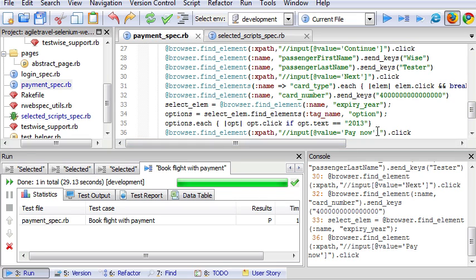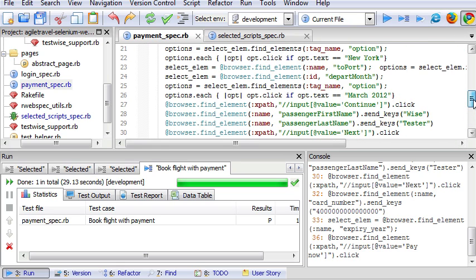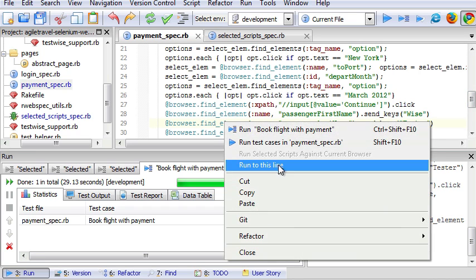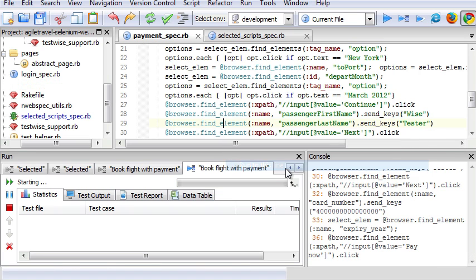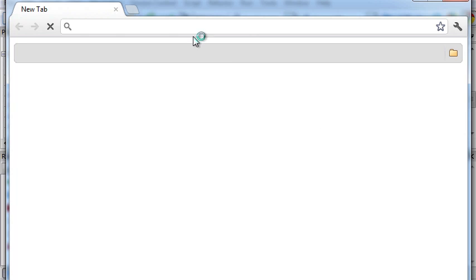Now we change the browser to be Chrome. This time I have to run in TestWise Pro Edition. You can run the test steps up to a certain line. Let's see. Go to run 29. It will start a Chrome browser.